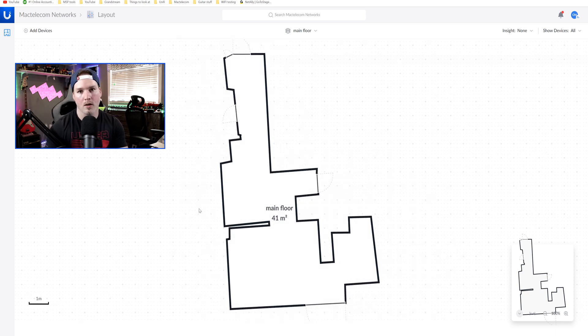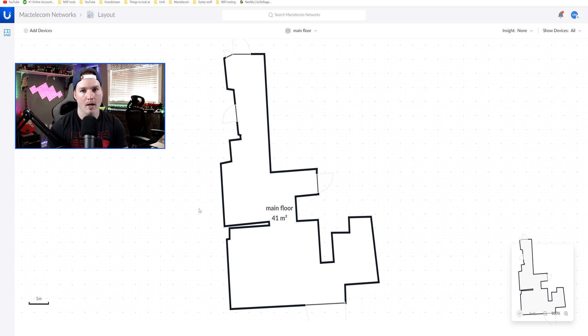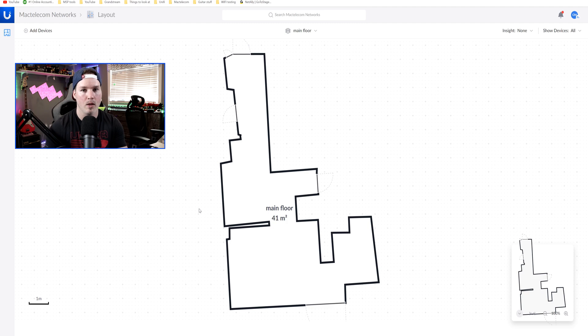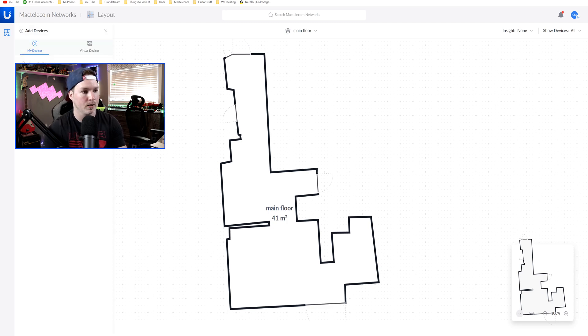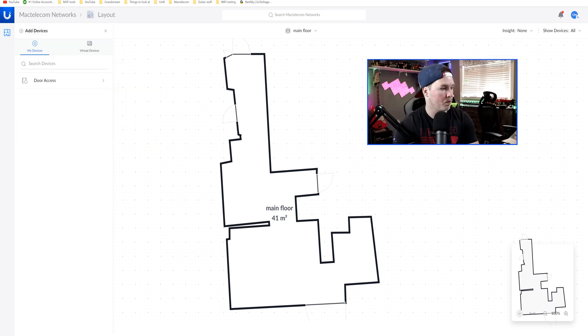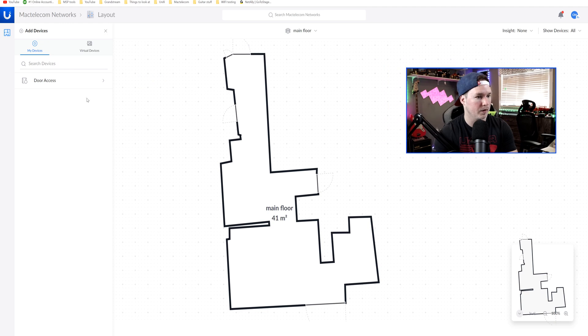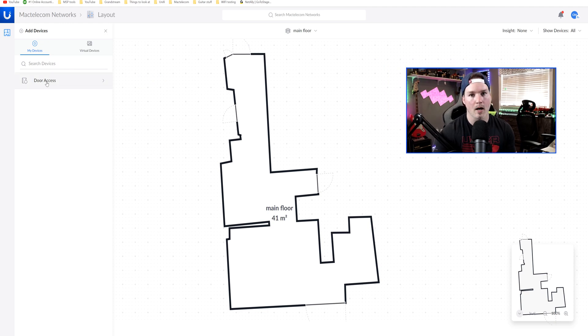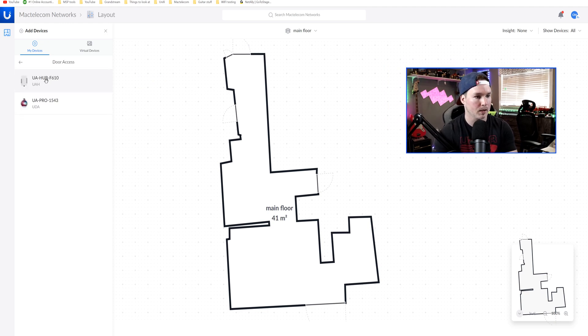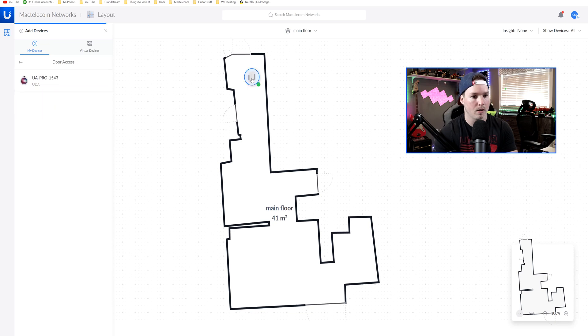Now the next thing I'm going to want to do, I want to monitor my door access. So we need to get a door access hub brought into here. And the way we do that, we can go to add devices up in the left-hand corner, and then we can search for the devices. You can see that the door access is already showing up, so I'm going to click on it, and then I'm going to grab my UA hub, and I'll just put it there, and then I'll grab my UA Pro.